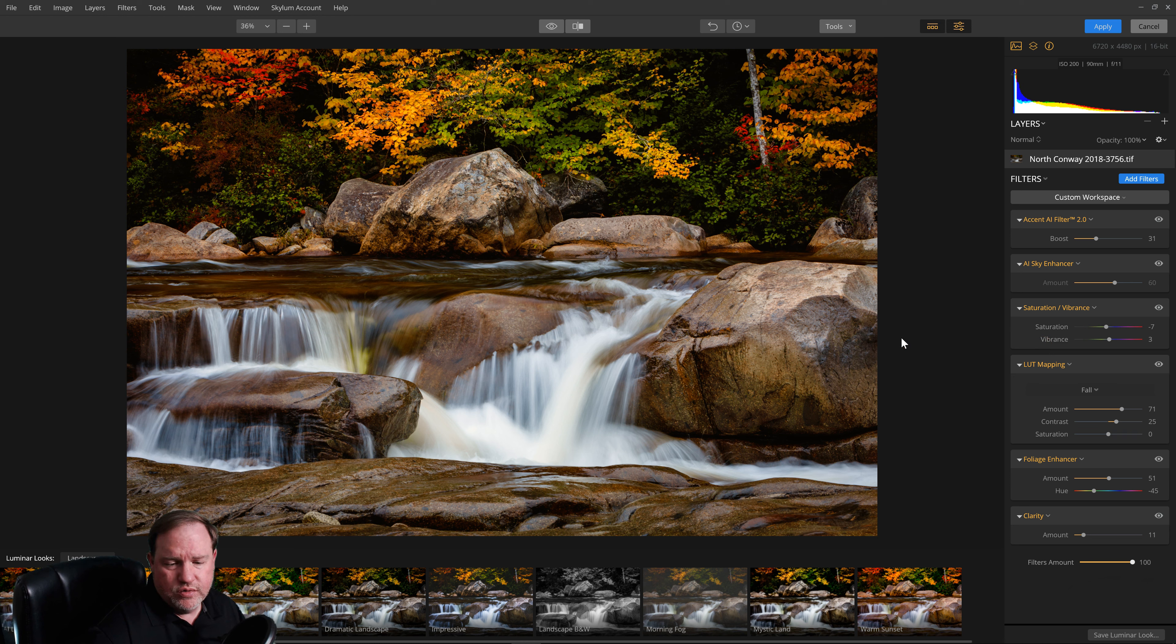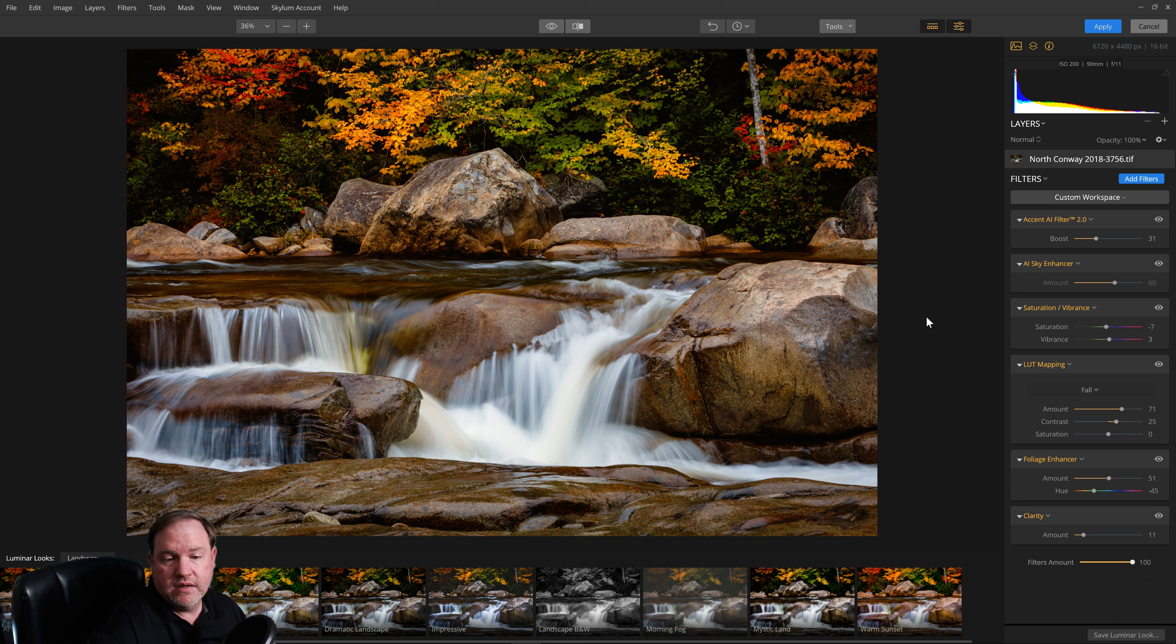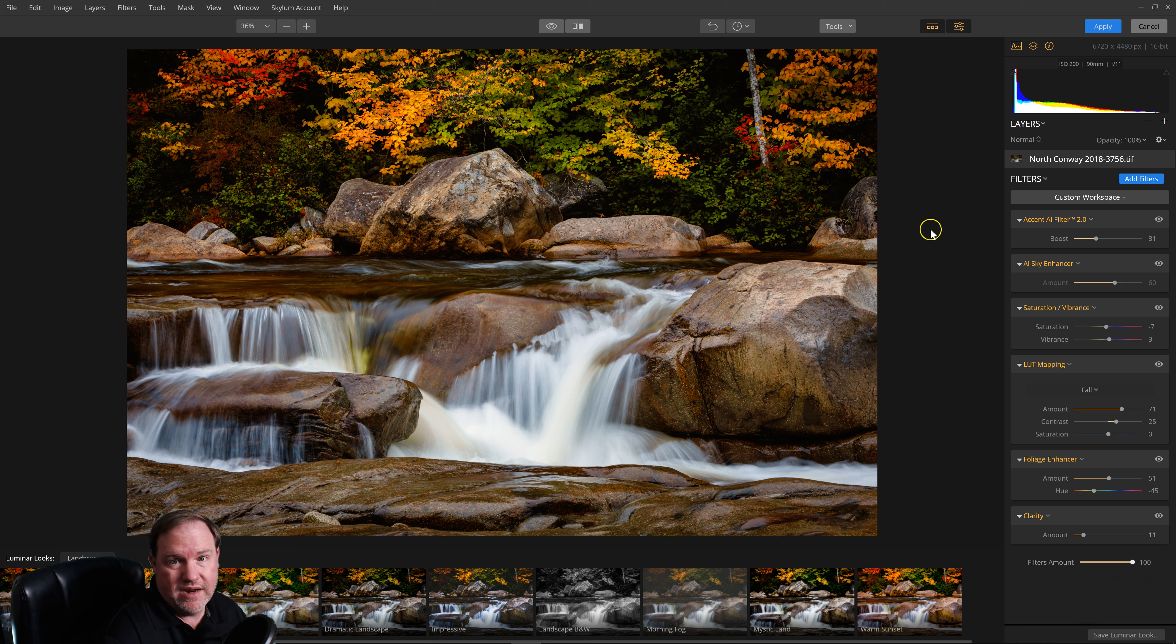Literally two clicks, and I have a photo that I think works. I might spend a little more time on it if I was really making this photo, but I think it did a pretty good job pretty much automatically.